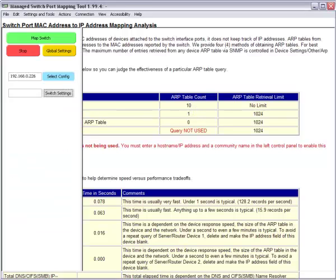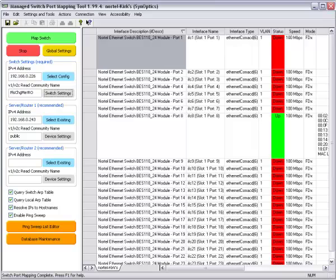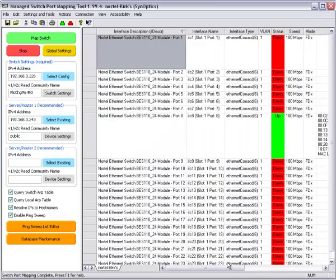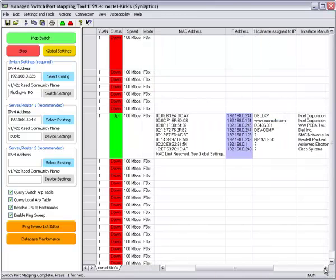So let's go back to the switch port mapping tool and look a little further and here you can see the MAC addresses attached to that port.